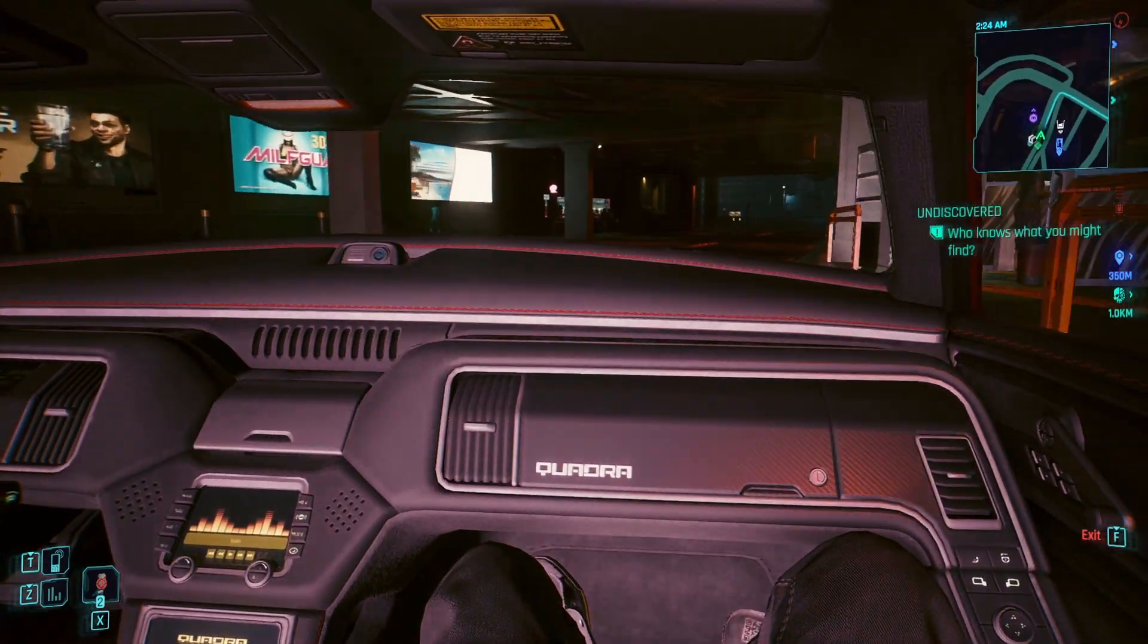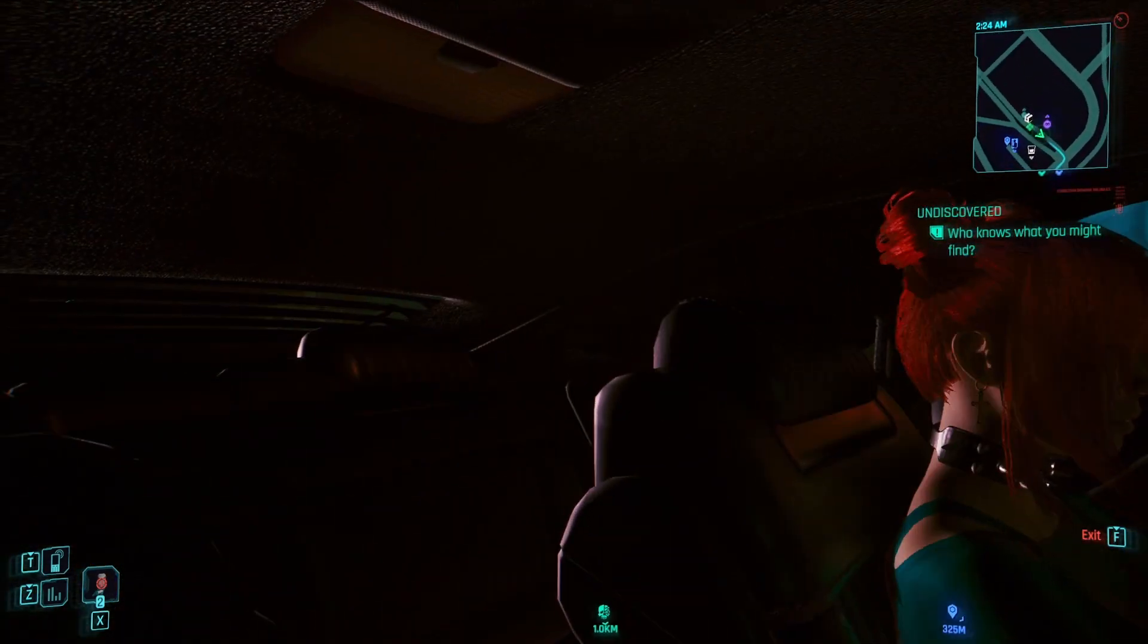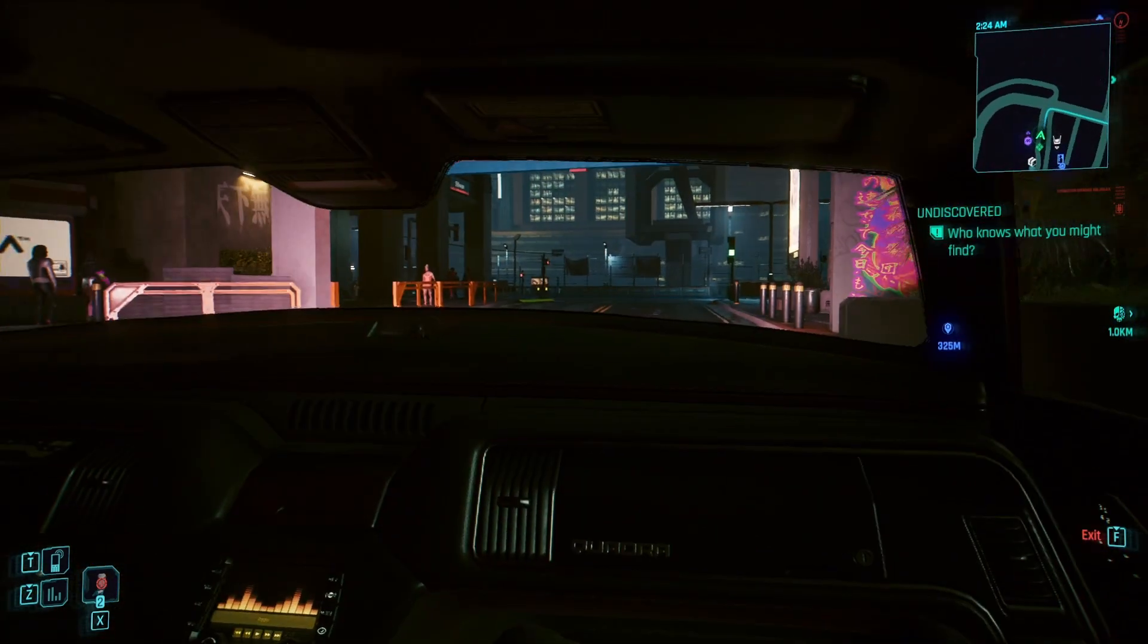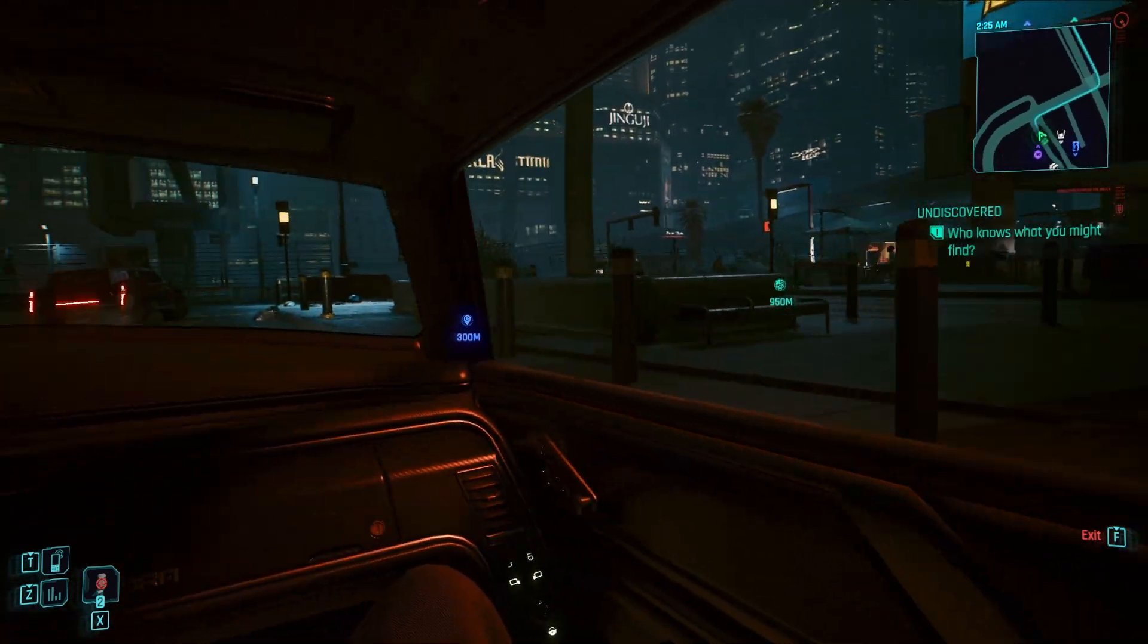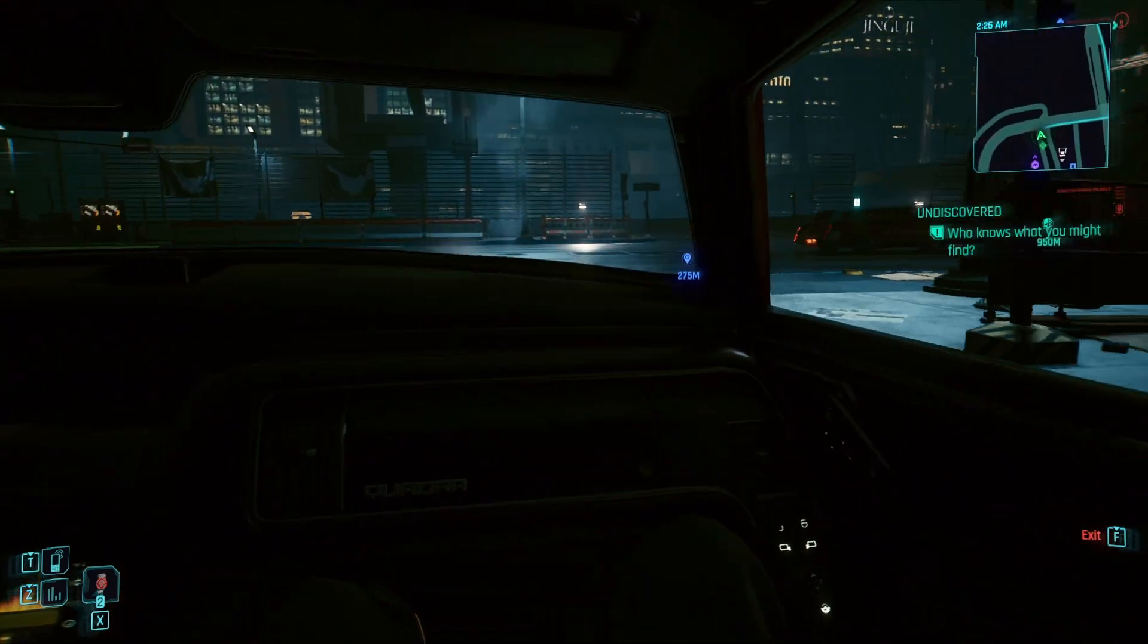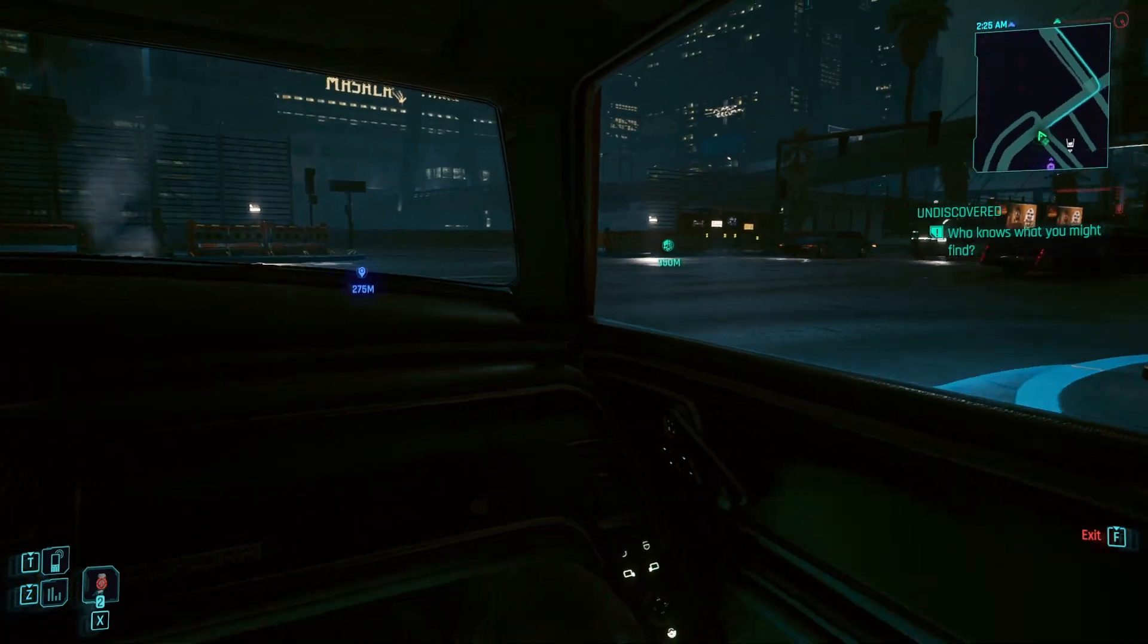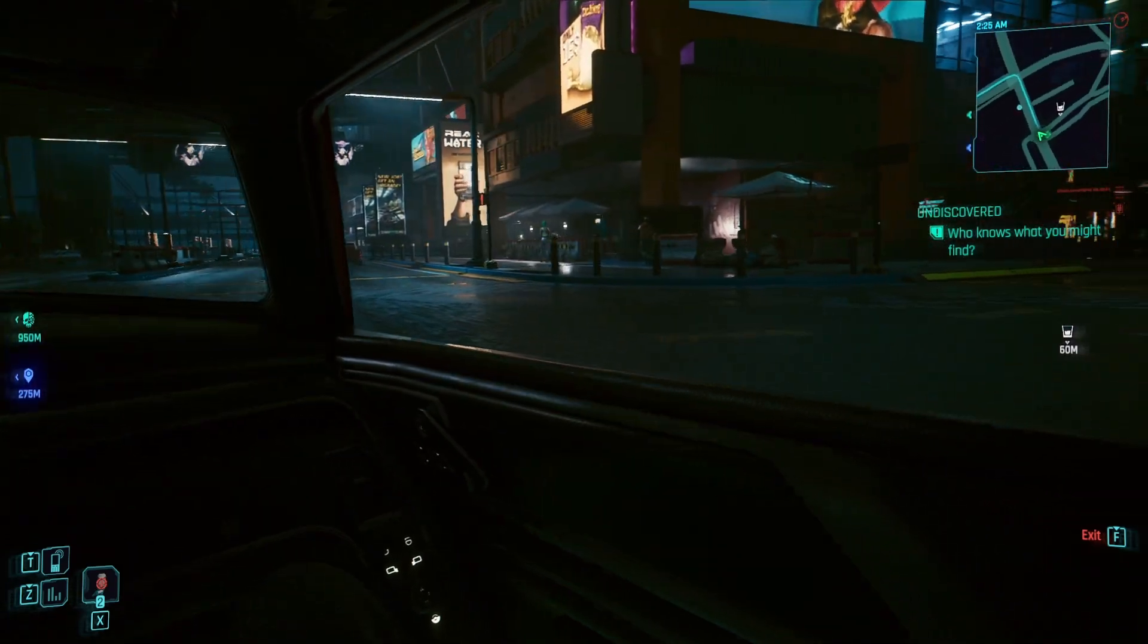Welcome back YouTubers, gamers, everybody out there on the internet. Let's go ahead and get 2024 started with the first video of the year and today we're going to be focusing on Cyberpunk 2077.